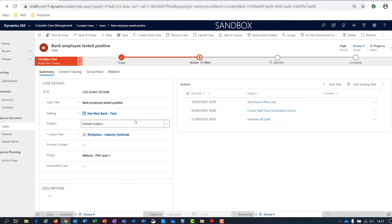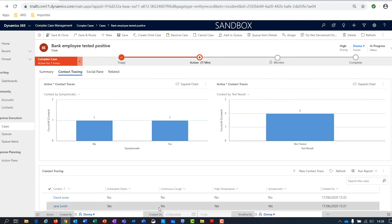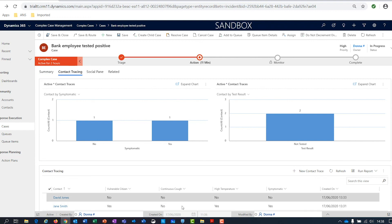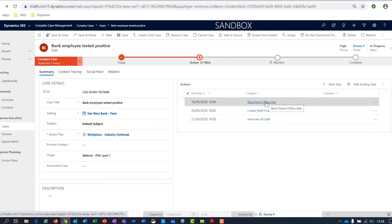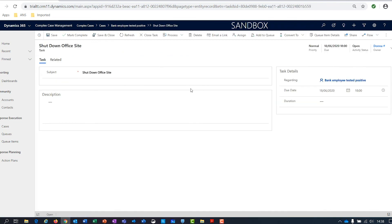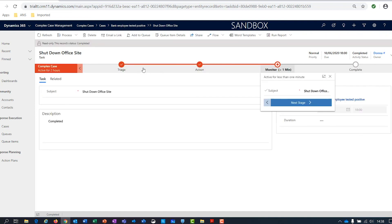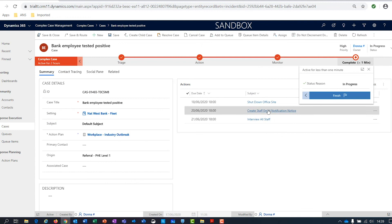We've captured the case, identified an action plan, done some basic contact tracing to identify who was in the branch, what condition they're in currently, and identified any boundary movements they've made. We can then start to update these actions — they'll be assigned out to whoever needs to complete them, and people can come in and update the information. We move through the different actions, making sure they get completed and that all of the work on that case is followed through. Ultimately, once all of those actions have been completed, we can finish the case and it will be marked as complete.